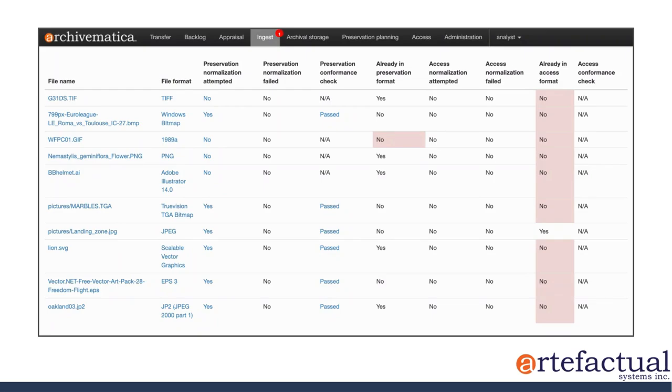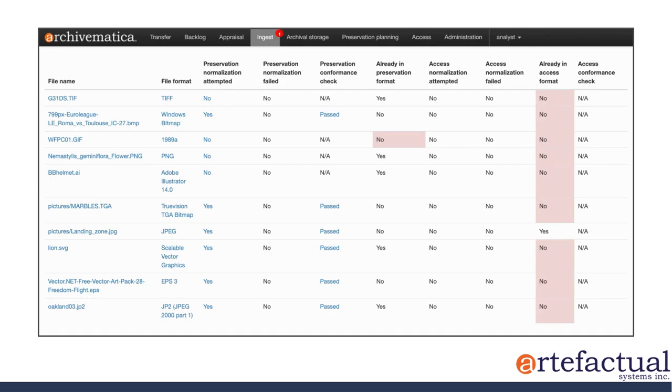You can see that preservation normalization was not attempted, but it also did not fail. And that is because this file was already in a preservation format. So that means I've already designated TIFF as being a preservation format. So basically, Archivematica didn't attempt to normalize this for preservation because it was not necessary.